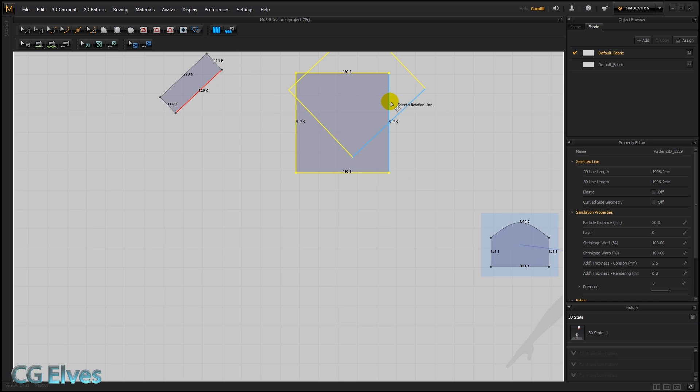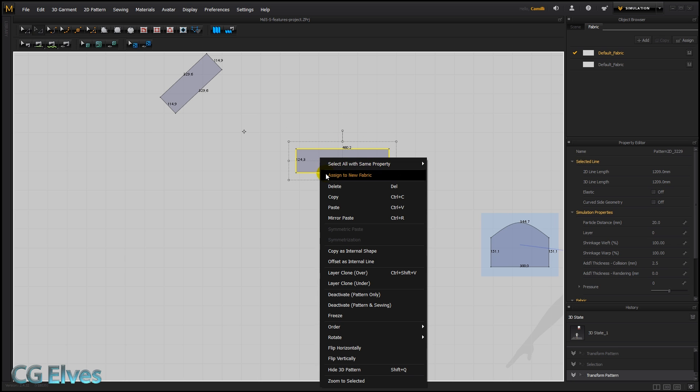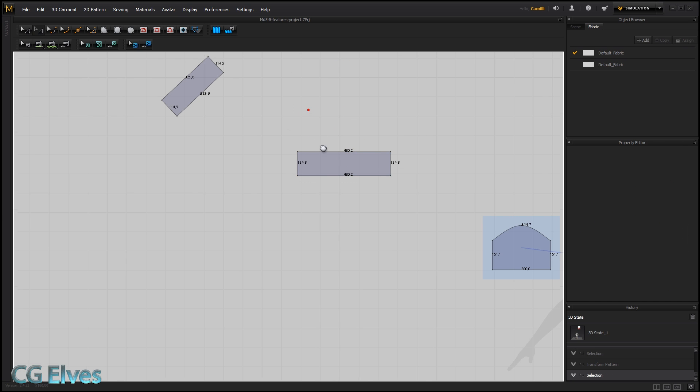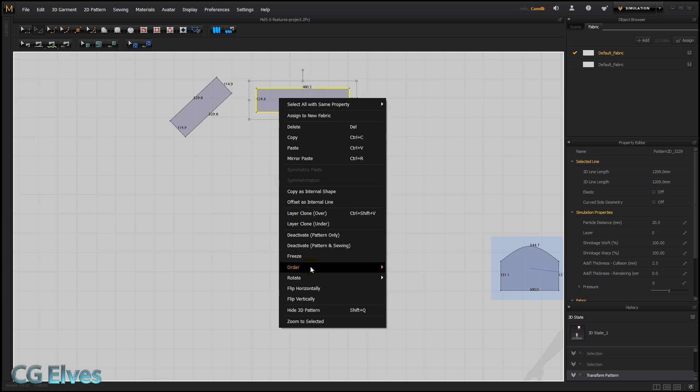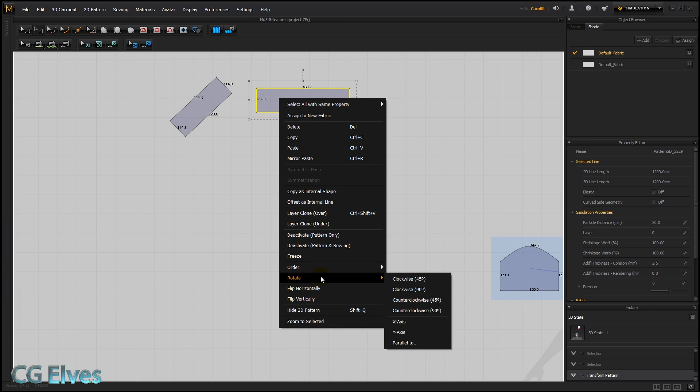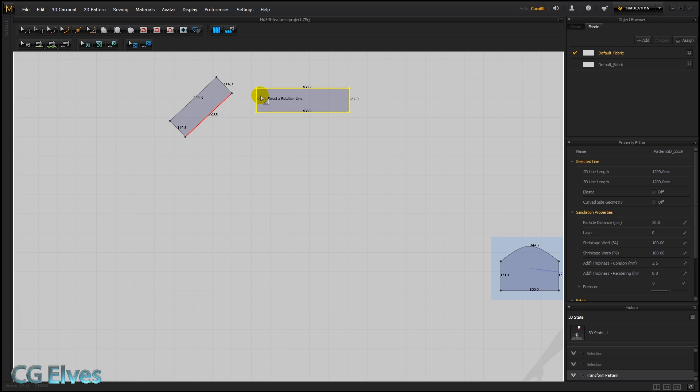And if we, let's just say escape, made this a bit narrower, it would be a bit easier to see probably. Rotate, parallel to, and there you can see. Or if I select this one, then this line is going to be parallel to that one.